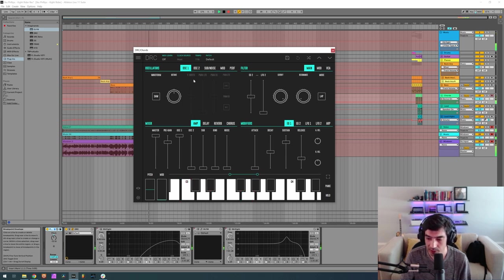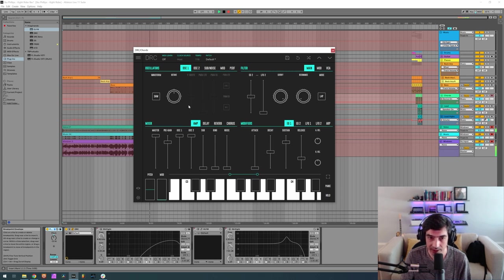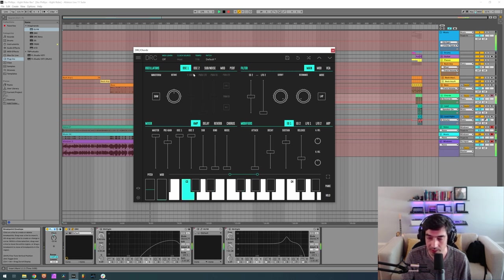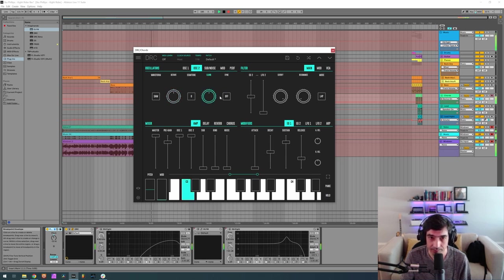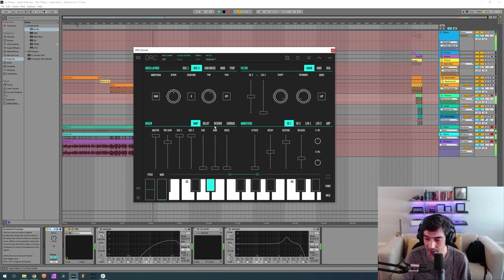First thing that we're going to do is raise the second oscillator to maximum, drop one octave and detune it to 0.160. Yeah, like that.